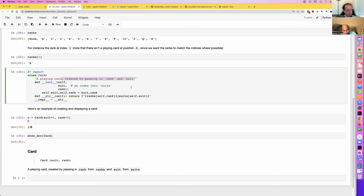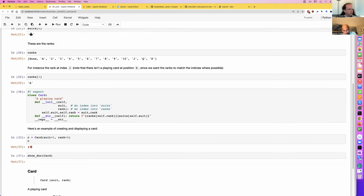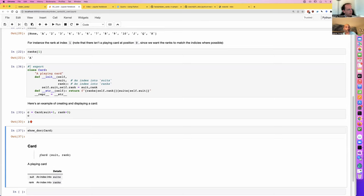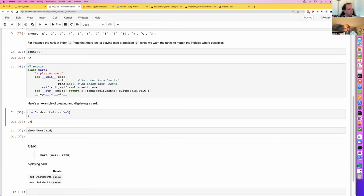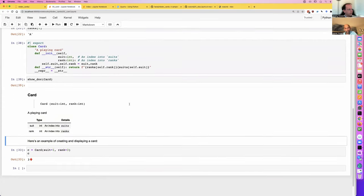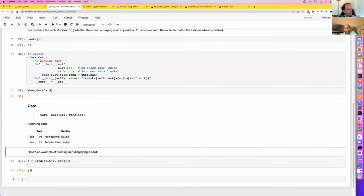Something nice to do is give each parameter some documentation. To do that, you can use something we invented called docments — you put a comment after a parameter. So: 'an index into suits.' That's nice because I can now make my docstring simpler — I don't need to say 'passing in rank and suit' because you can already see them. Having overly verbose documentation isn't a good idea — if you have more information than needed, it's distracting to the reader. You can also add type hints, and show_doc will show those types in the table and signature.